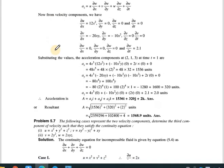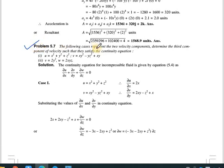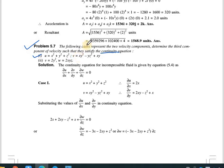Now the second numerical: the following cases represent two velocity components — determine the third component of velocity such that they satisfy the continuity equation. In case one, the given components are u = x² + y² + z² and v = xy² - yz² + xy. We will solve each case using the continuity equation for incompressible fluid.